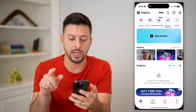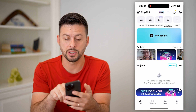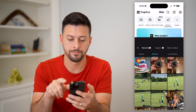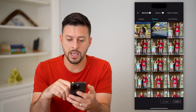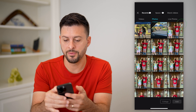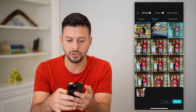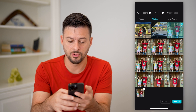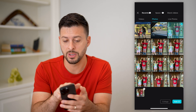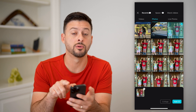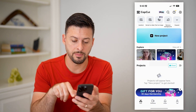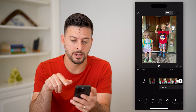Let's open up CapCut and tap on new project at the top. Let's just choose a random photo — I'm going to choose this photo. This works with photos, so make sure at the very top you switch from videos over to photos, and I'm going to hit add.